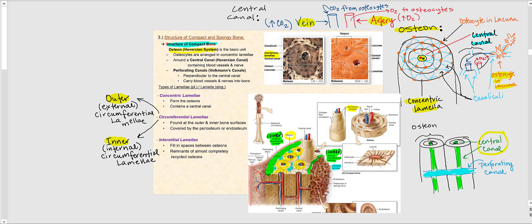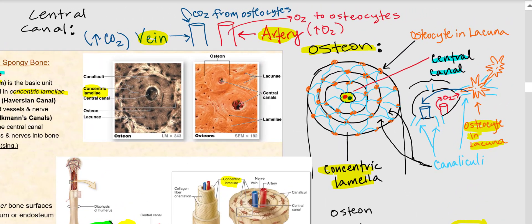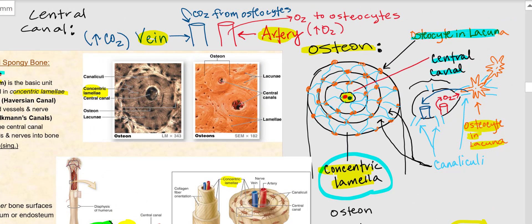What makes up the osteon are these concentric lamellae, as illustrated to the right. Going around these concentric lamellae are the osteocytes in a lacuna. These concentric lamellae will form the osteon. One ring is referred to as a concentric lamella; two or more rings are called concentric lamellae.